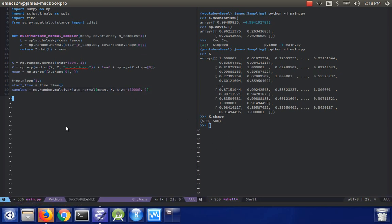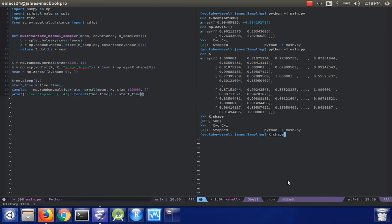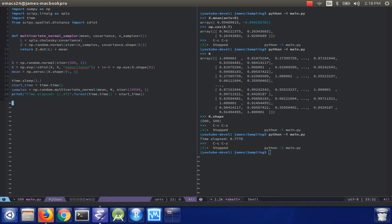And then if I have the end time, print time elapsed, format time.time minus start time, and how about I run this just to see what it does. 0.77, okay.